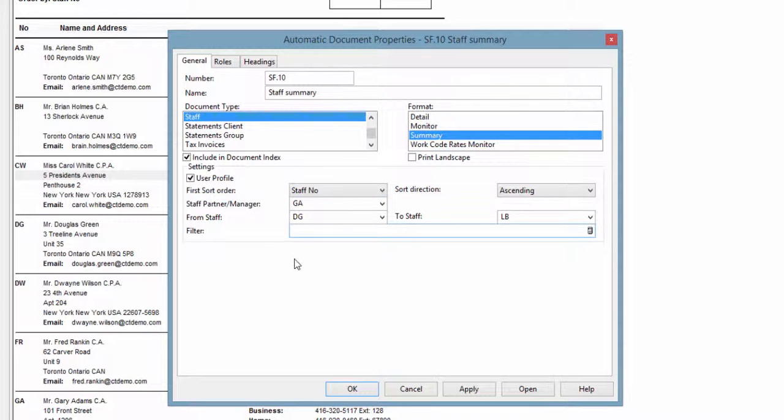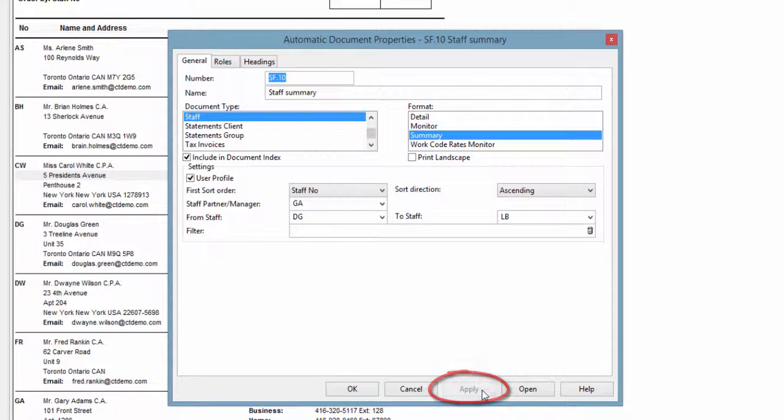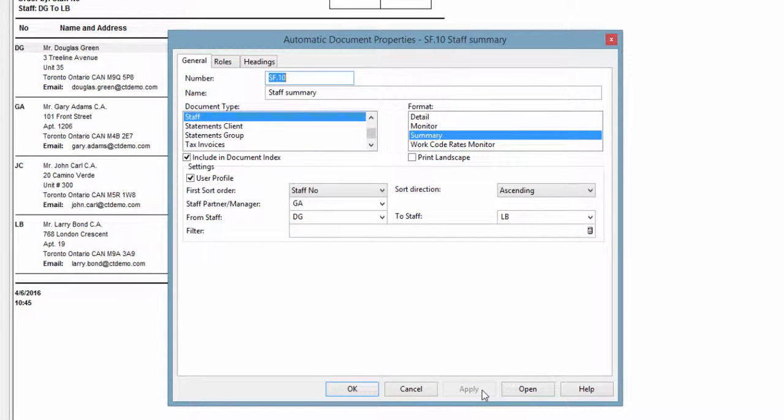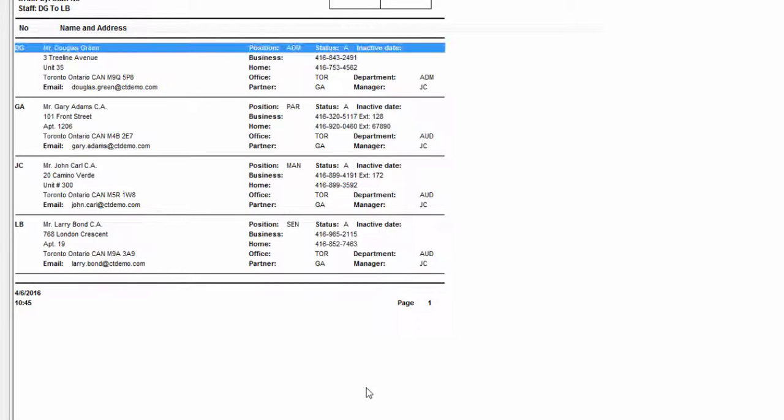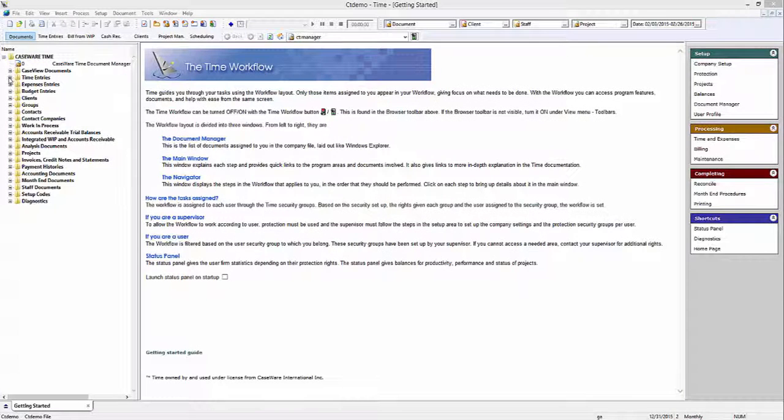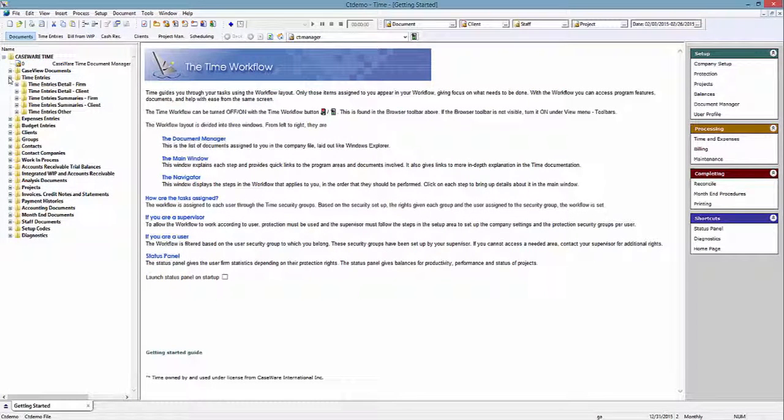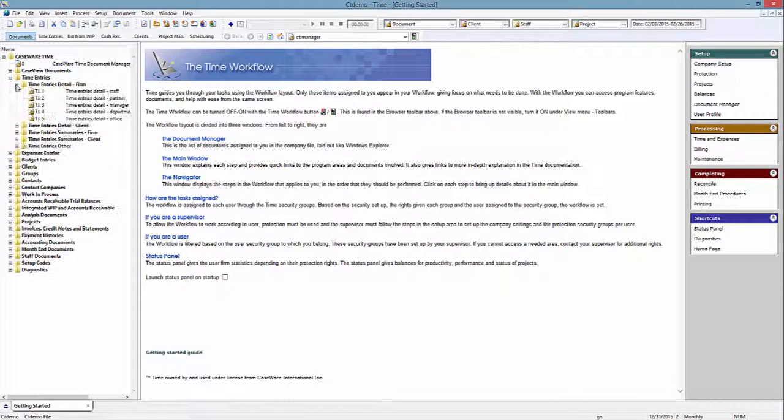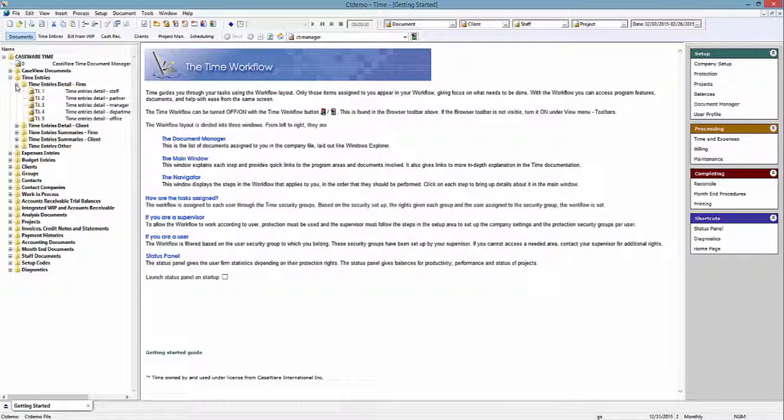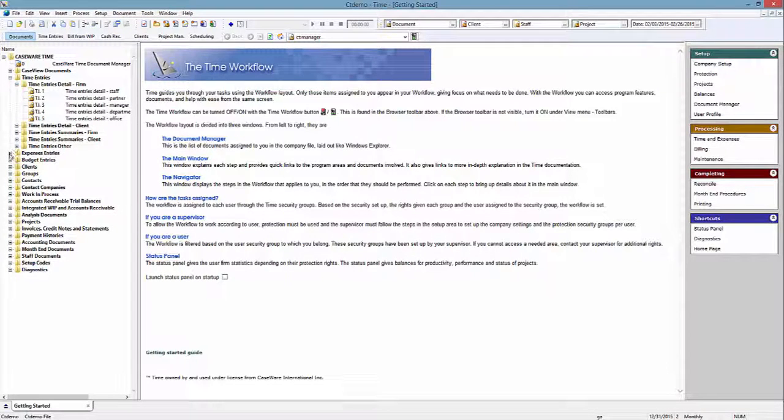Each time you select or change a filter in the Properties dialog, you need to confirm your decision by clicking Apply. In the background, your report will refresh based on the filters you selected. Once you've finished selecting the filters you want to use, click OK to exit the dialog.